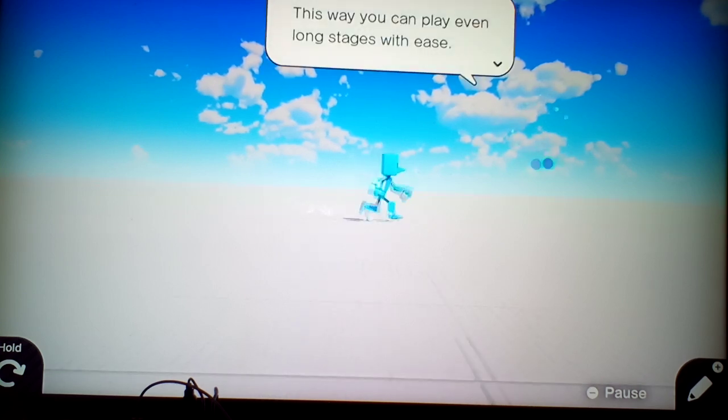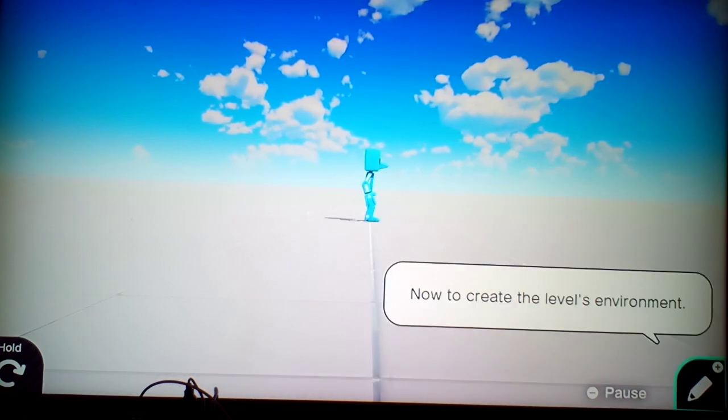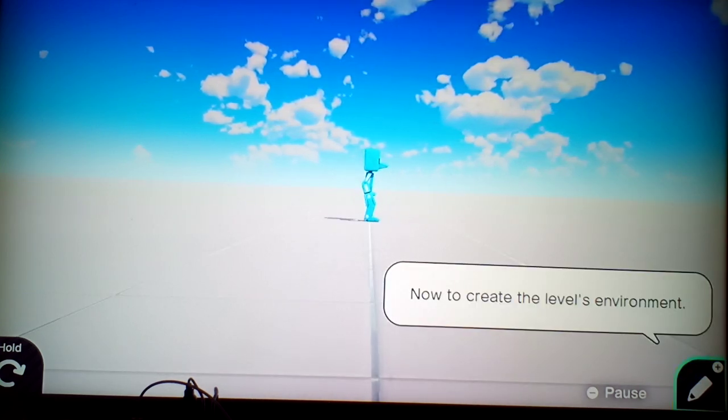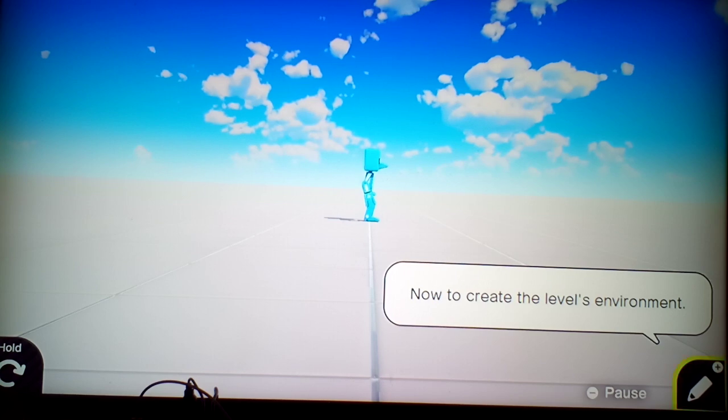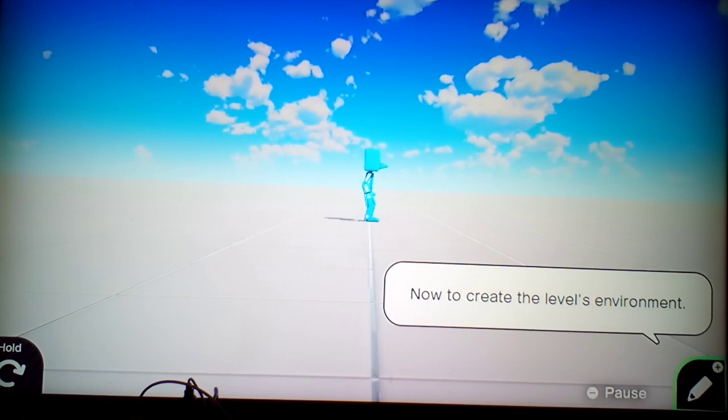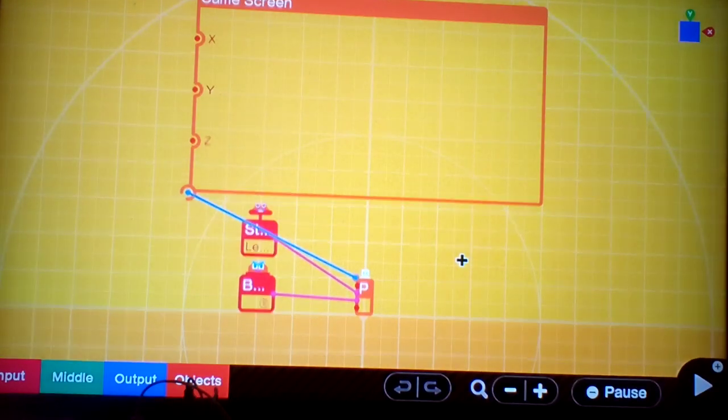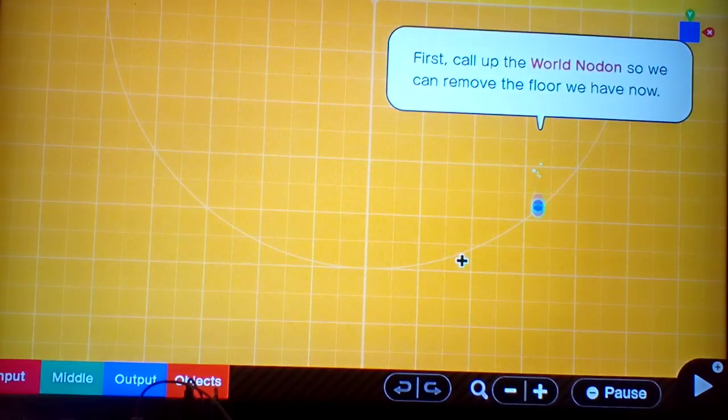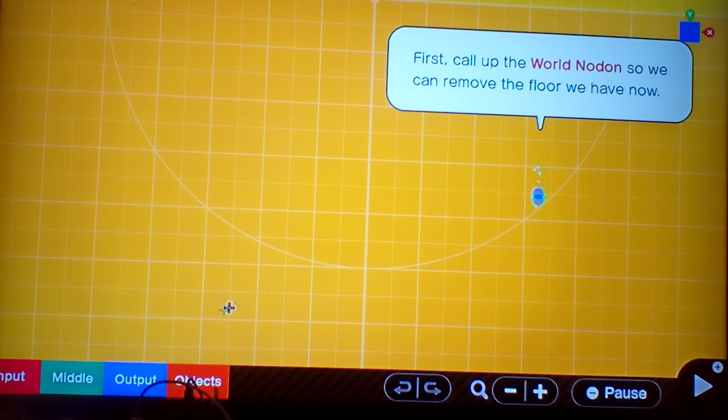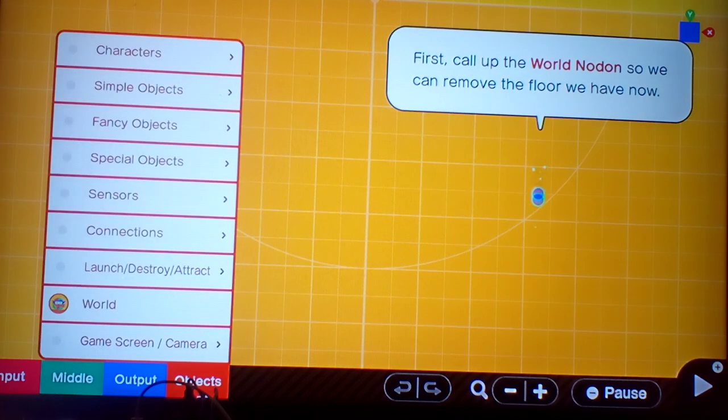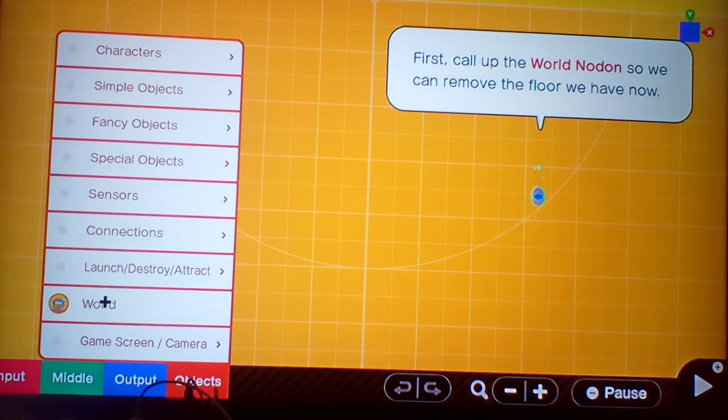Okay. Now the game screen follows the player character. This way you can play long stages with ease. Now to create the level's environment. Now we'll call upon World Nodon so we can remove the floor we have now.